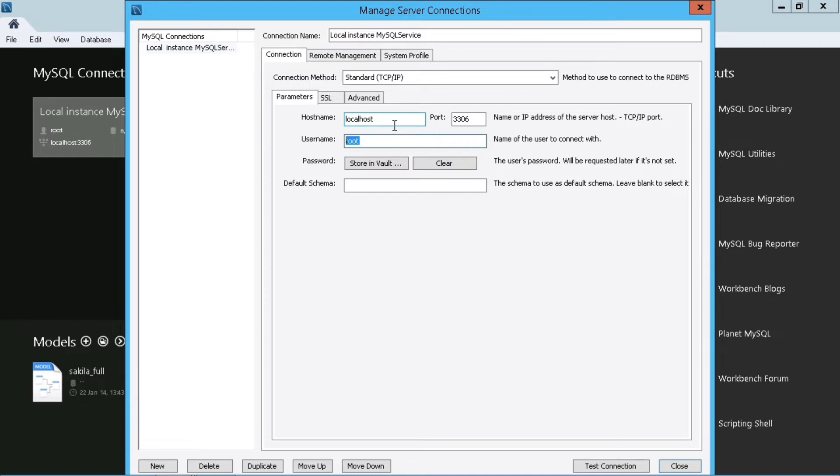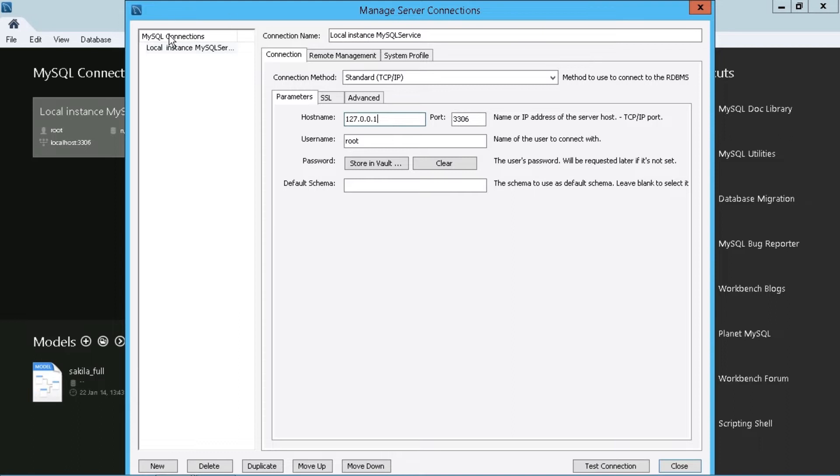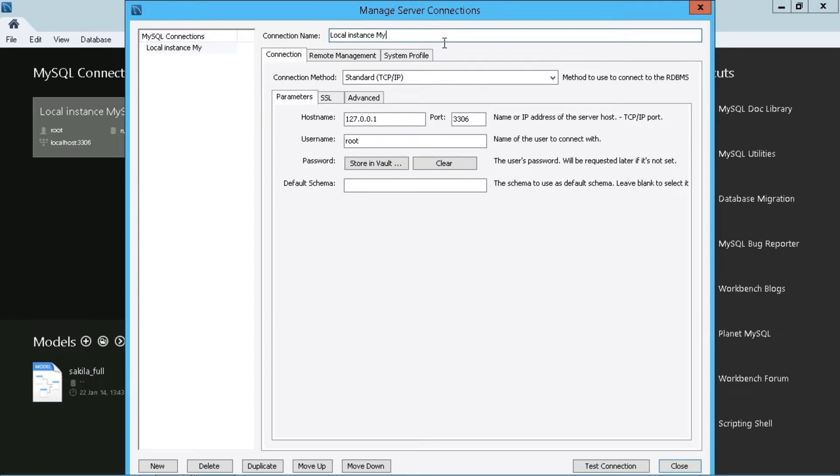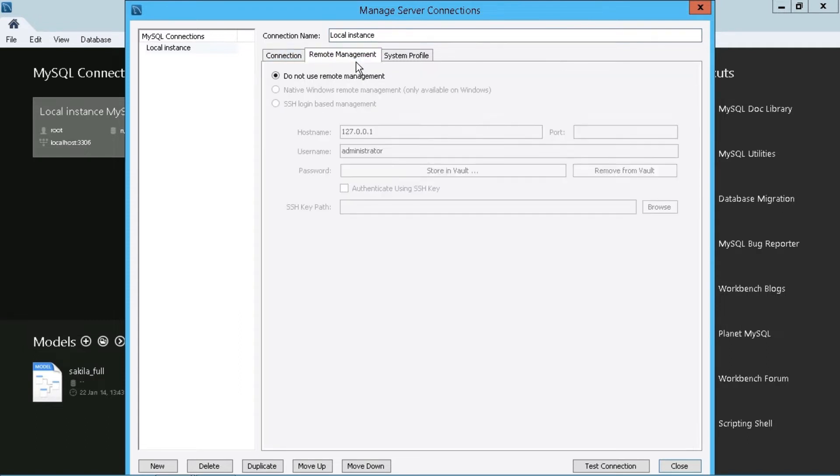So I only have this one server to connect to. But just to give you an idea, instead of localhost, let's just put in the IP address that equates to localhost. And that's the only change that we need to make just to give you an idea. And if we want to, we can certainly rename this if we want to. Let's just call this local instance. Let's remove that.